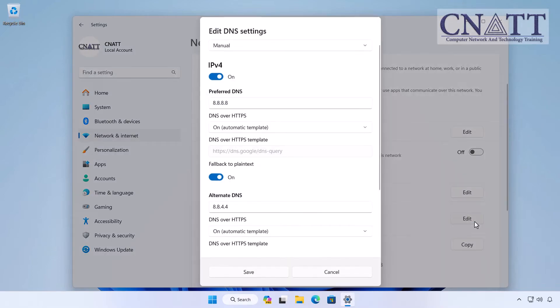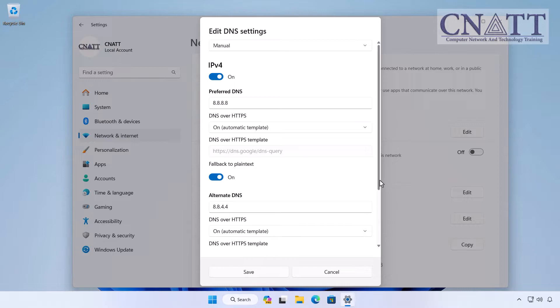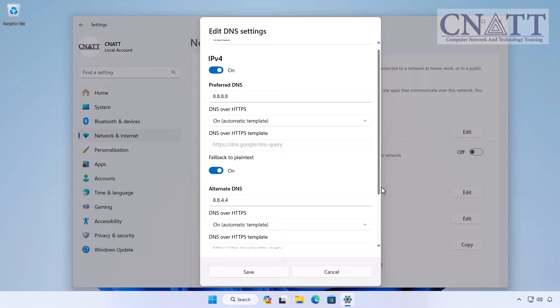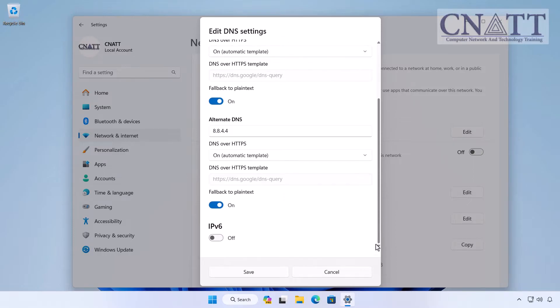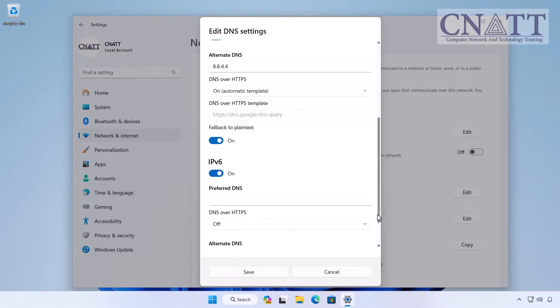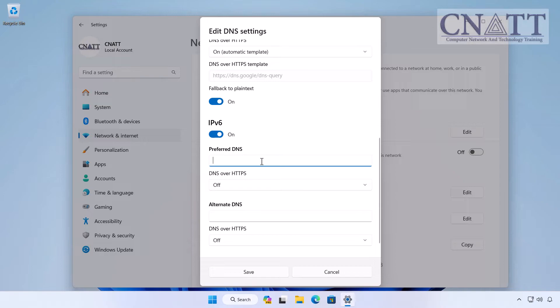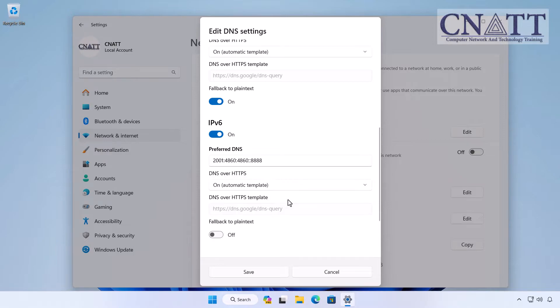In another tutorial linked above and in the description, we showed you how to verify if your system is capable of IPv6 connectivity. Scroll down and toggle the IPv6 switch to turn it on. Perform the same steps as you did for IPv4 for IPv6. All addresses can be found in the description.